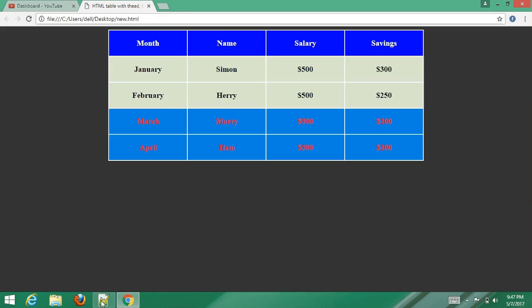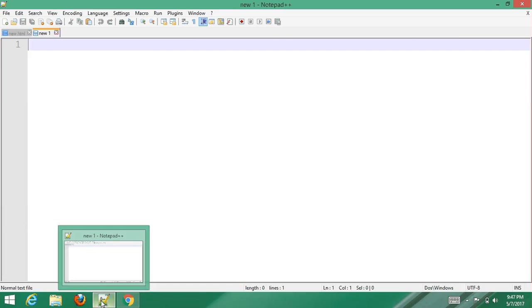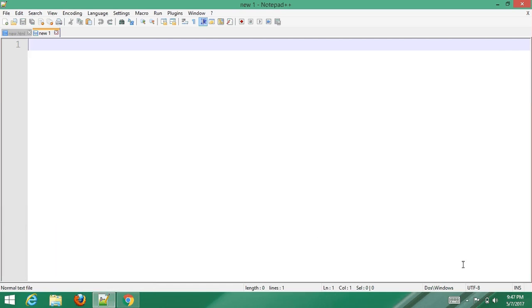First, open your text editor and type the default or basic HTML boilerplate code.